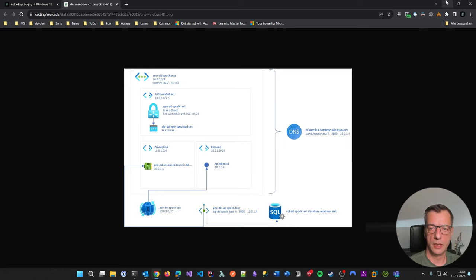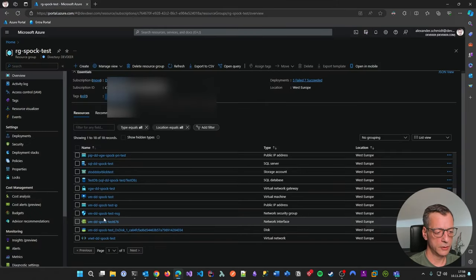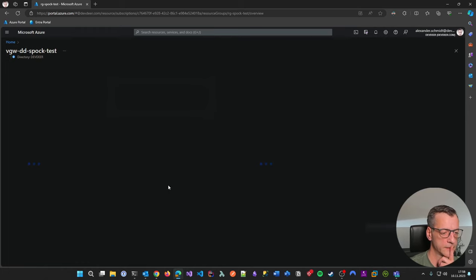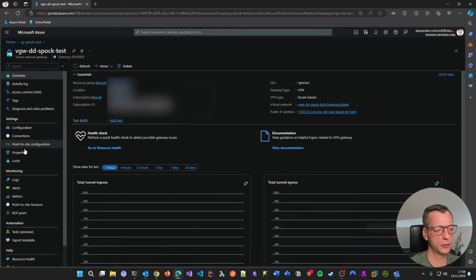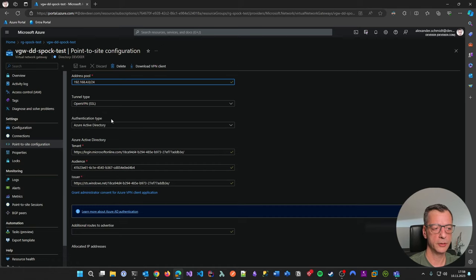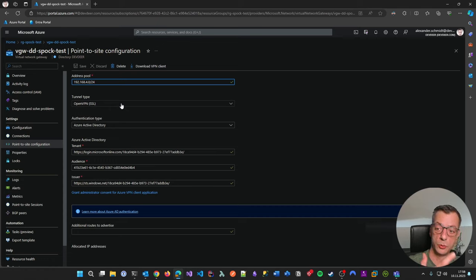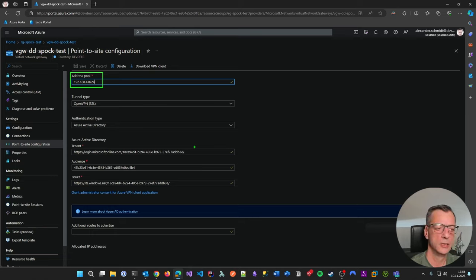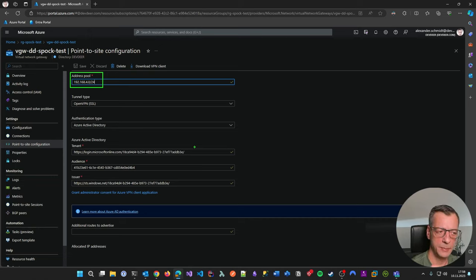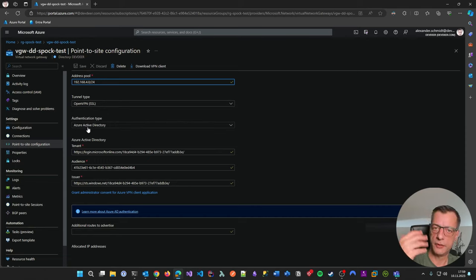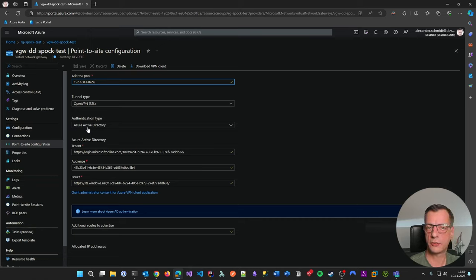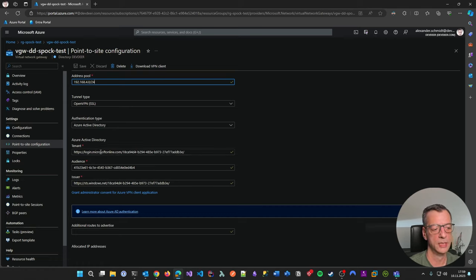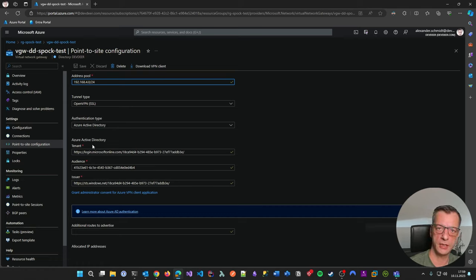So what I will do now is I will go to this gateway here. And what you will see here, if you go over to the point-to-site connections, is that point-to-site is enabled. It tells Azure that whenever a client is connecting to this point-to-site connection, it will have an IPv4 address out of this space. Then he defines the tunnel type and says the authentication should happen using Azure Active Directory, which is not renamed to Entra ID yet here on this screen.